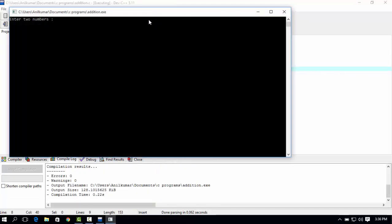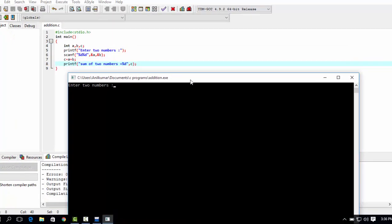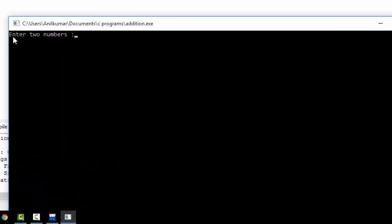Compile and run it. Enter. 'Enter two numbers', enter two numbers. OK.